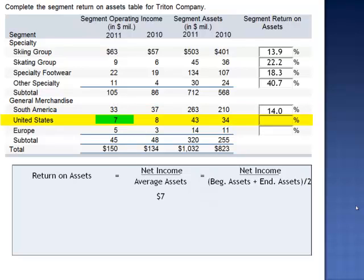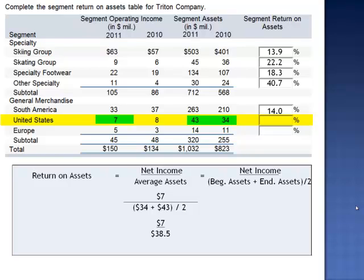In the United States, net income for general merchandise is $7 million, divided by $34 million plus $43 million, divided by two. Net income, $7 million, divided by average assets, $38.5 million, is an 18.2% return on assets.